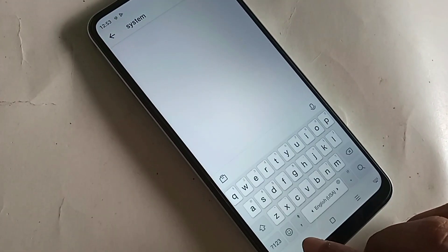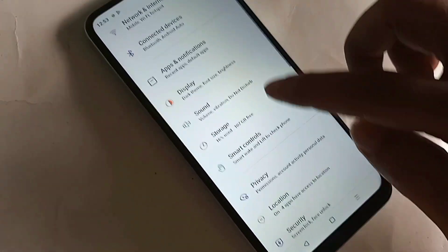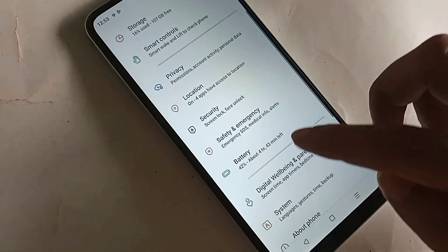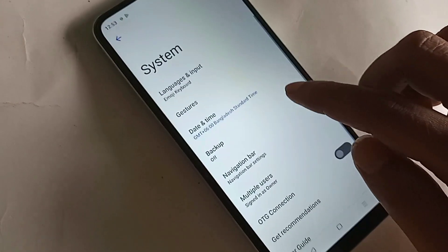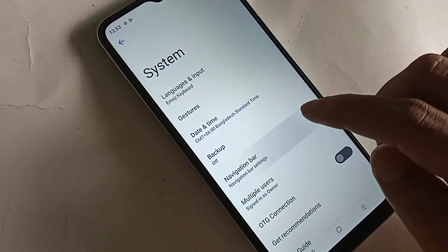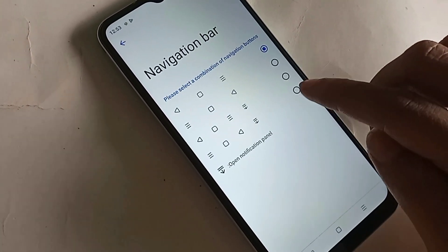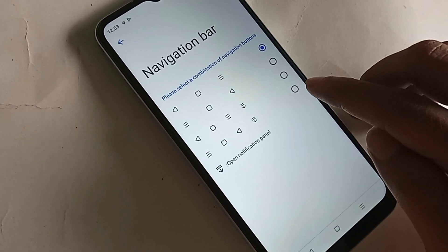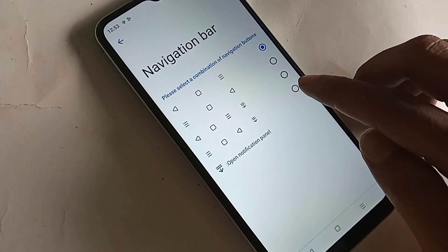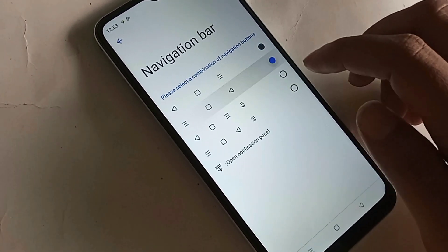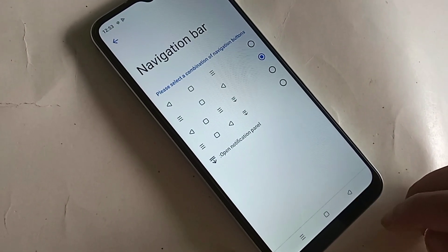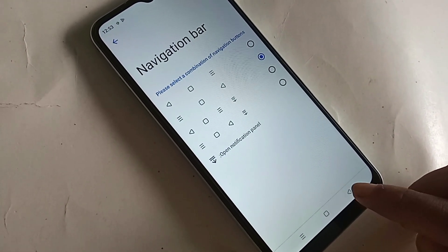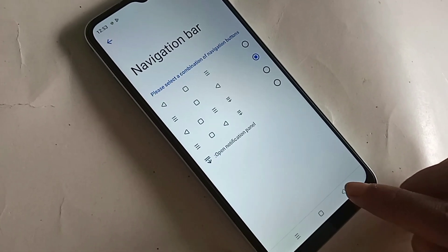After clicking Three Button Navigation, it will show three buttons on the display. Then go back and scroll down. You will see an option called System — go to System. There you will see an option called Navigation Bar. Click on Navigation Bar and you can change your phone's navigation bar. Please select a combination of navigation buttons and select your phone back button position — left or right.